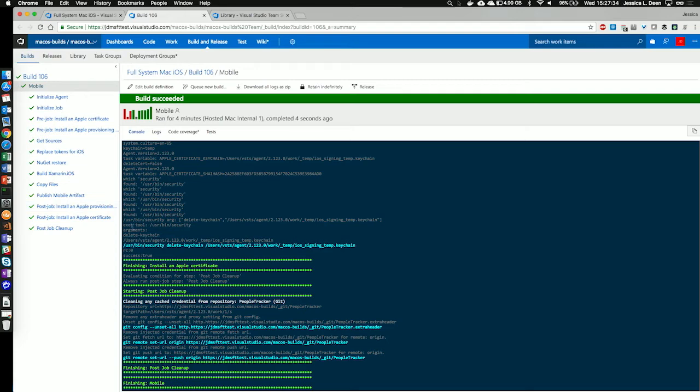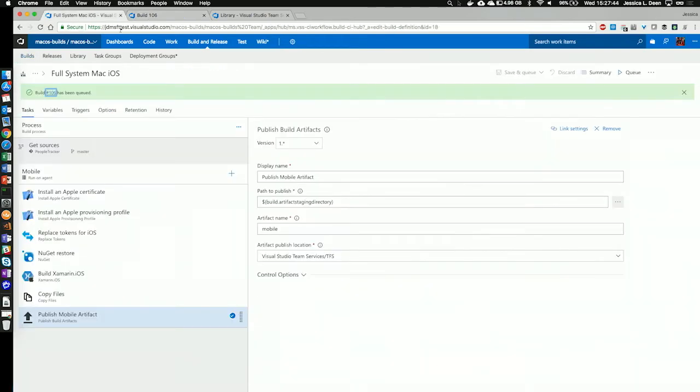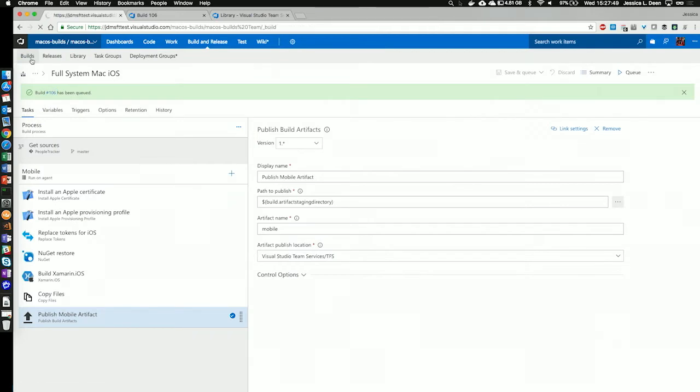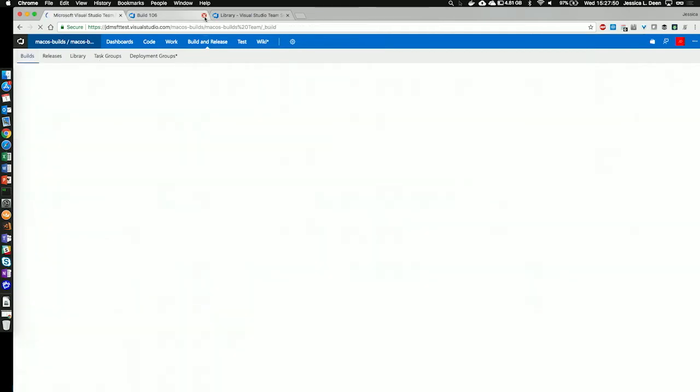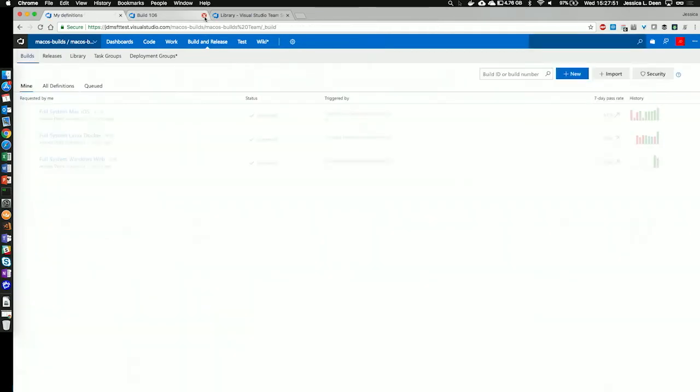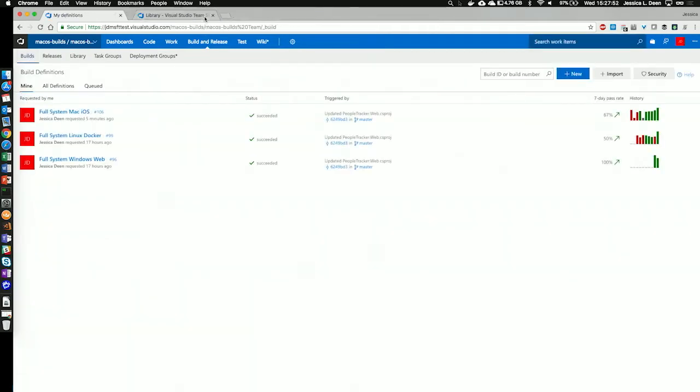That way it kind of cleans up our environment and makes things nice and secure. So, that's how you build an iOS app using VSTS. Let's go back to our build definitions and take a look at the next build definition.